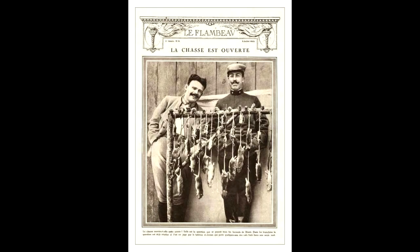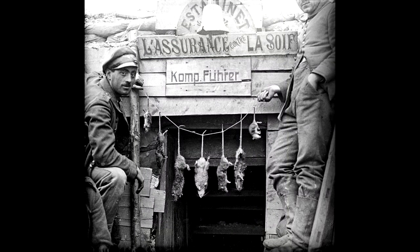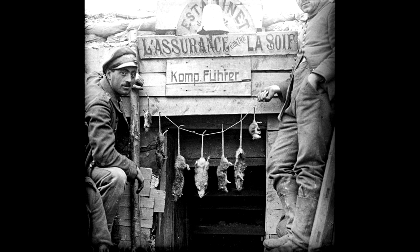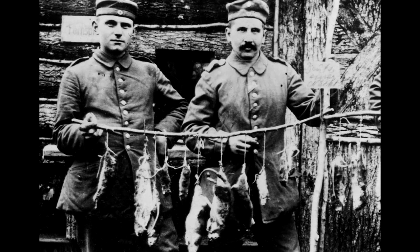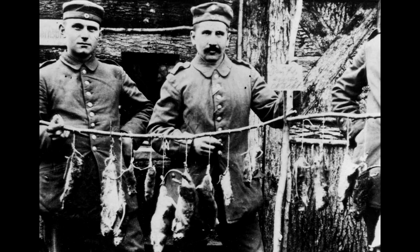The rats were vectors for a number of contagious diseases, including typhus, trench fever, and leptospirosis, and outbreaks of such diseases could decimate a force as efficiently as an enemy shell. The rats also carried lice that spread diseases to their trench companions.